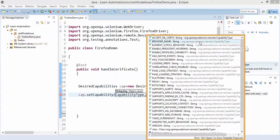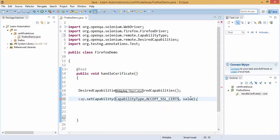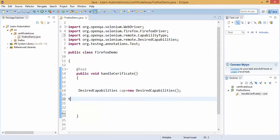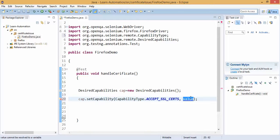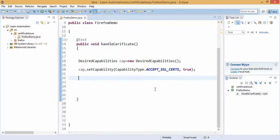If you put dot operator you can see they have so many predefined capabilities. So we need to focus on the first one, it says accept SSL certificate and you need to simply assign true here.